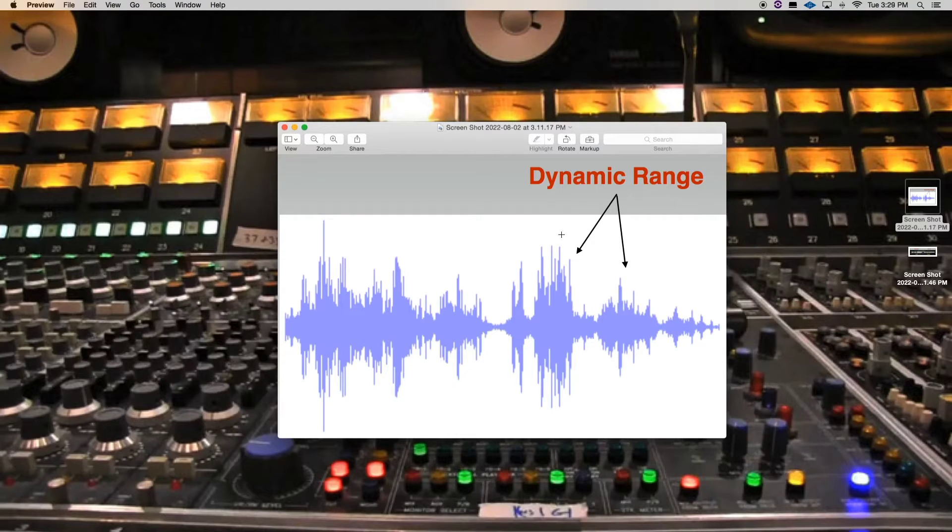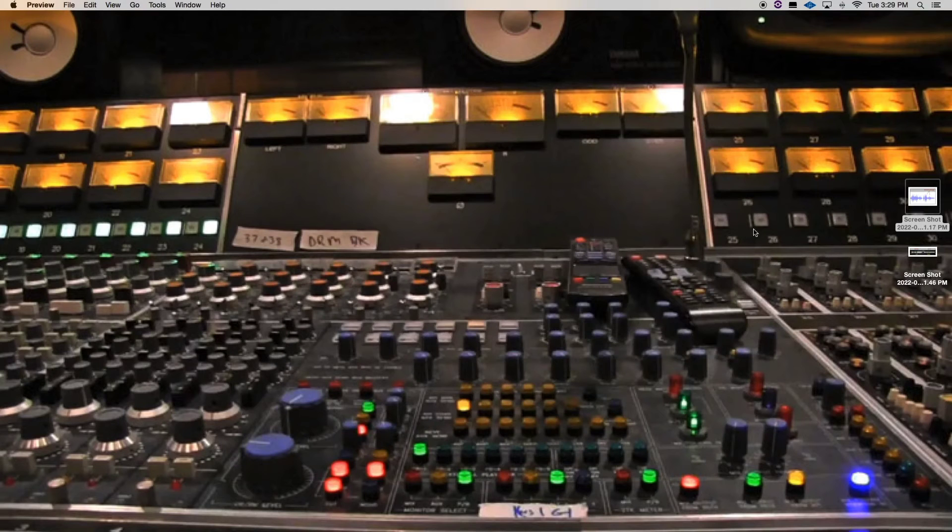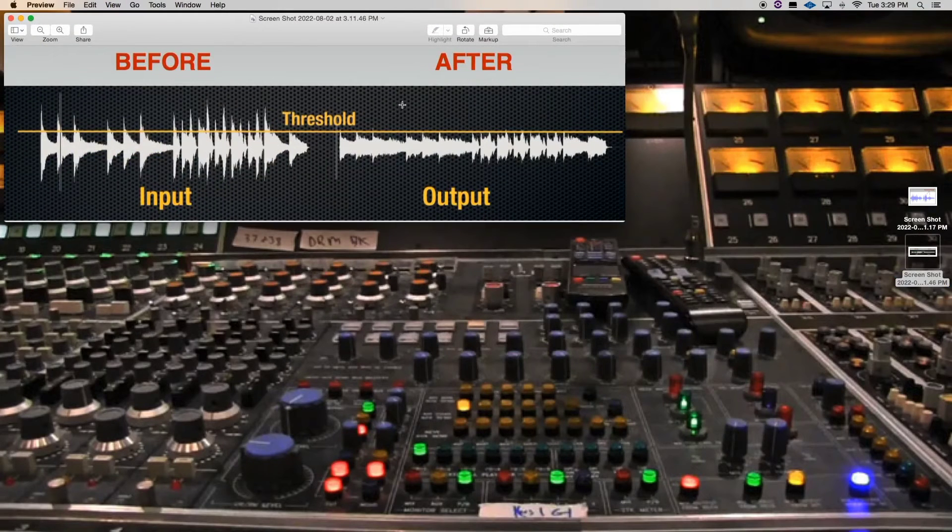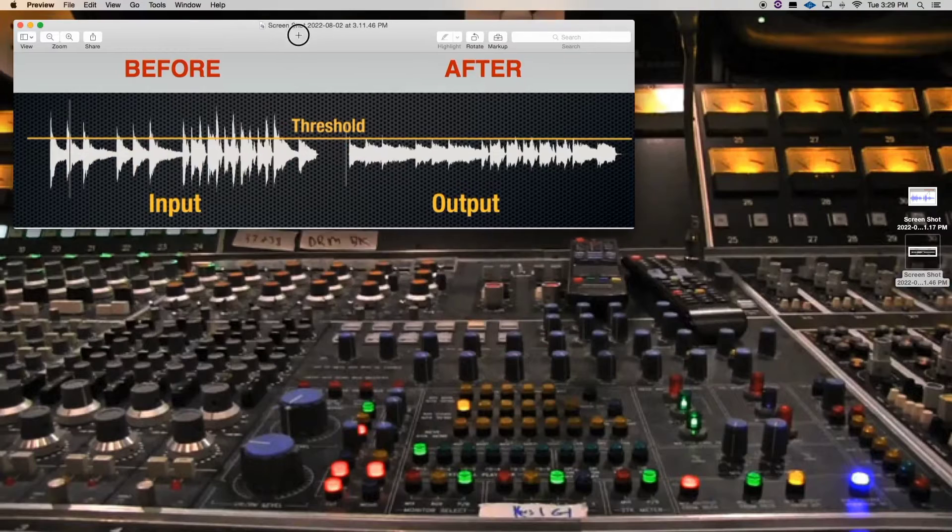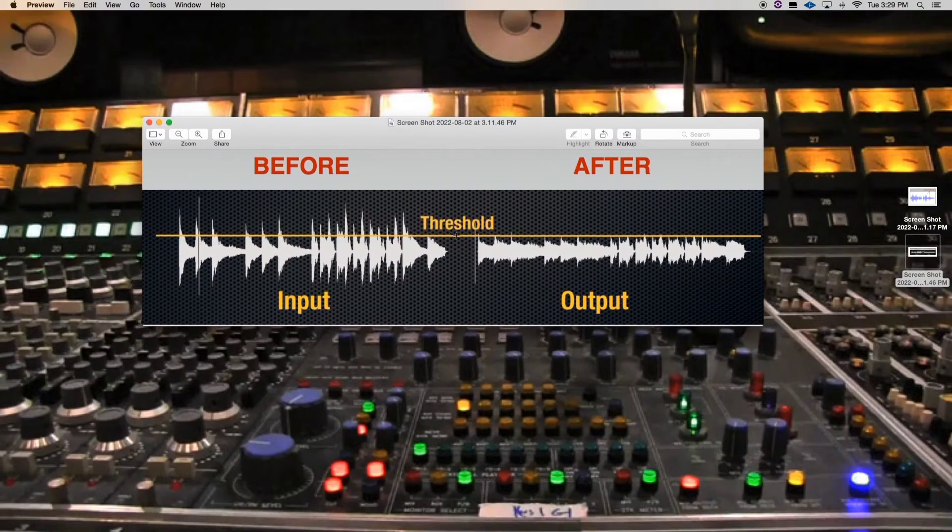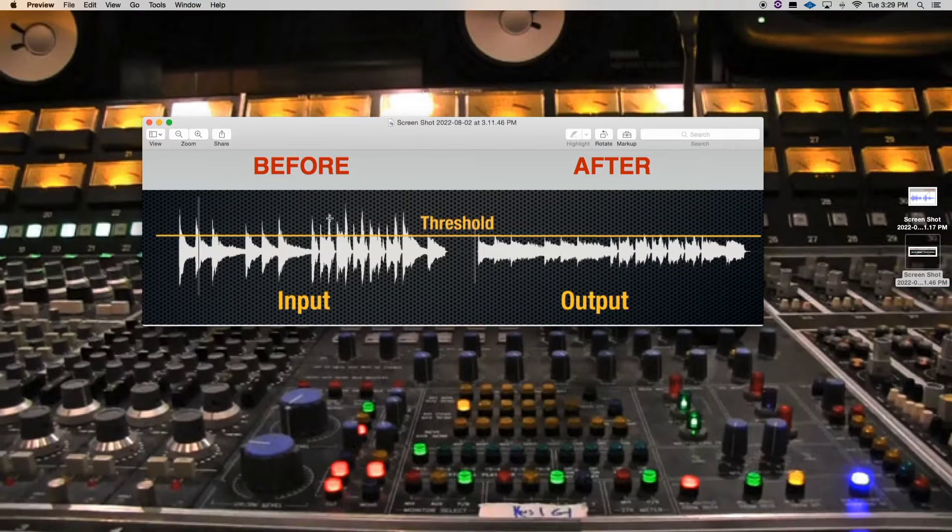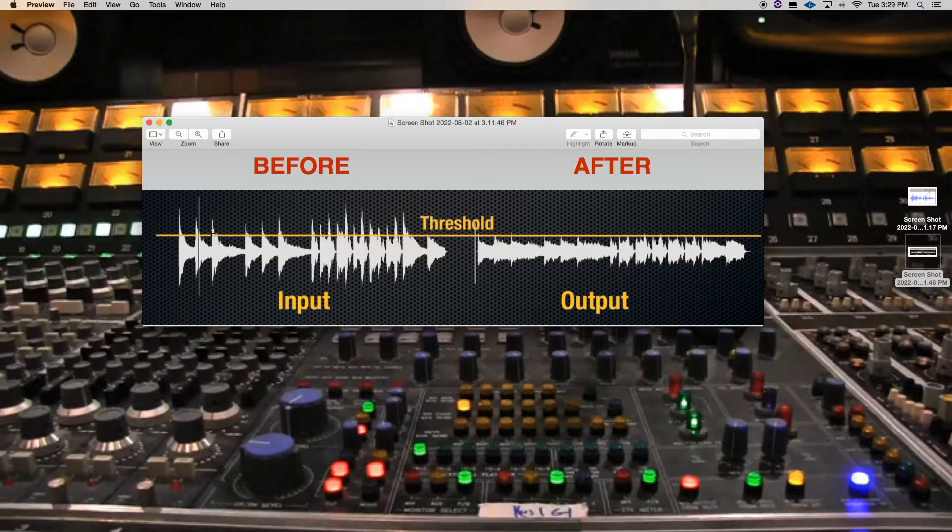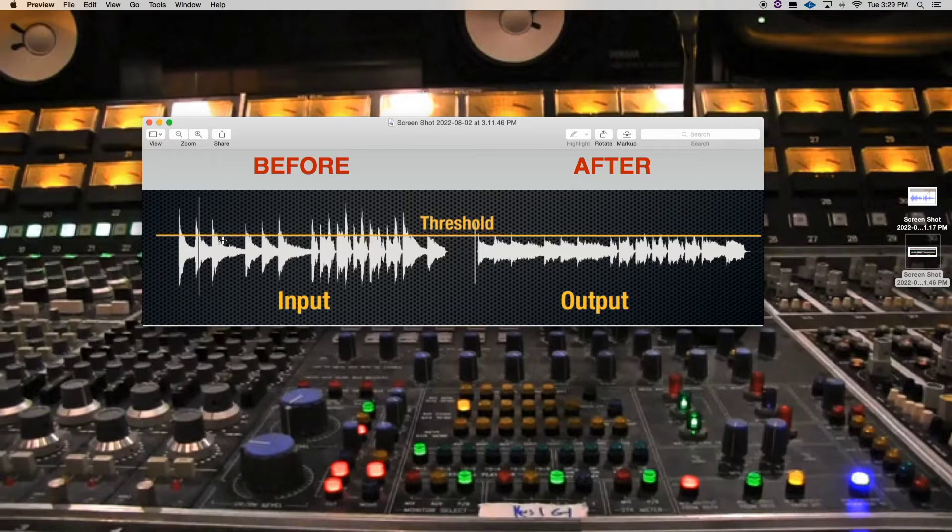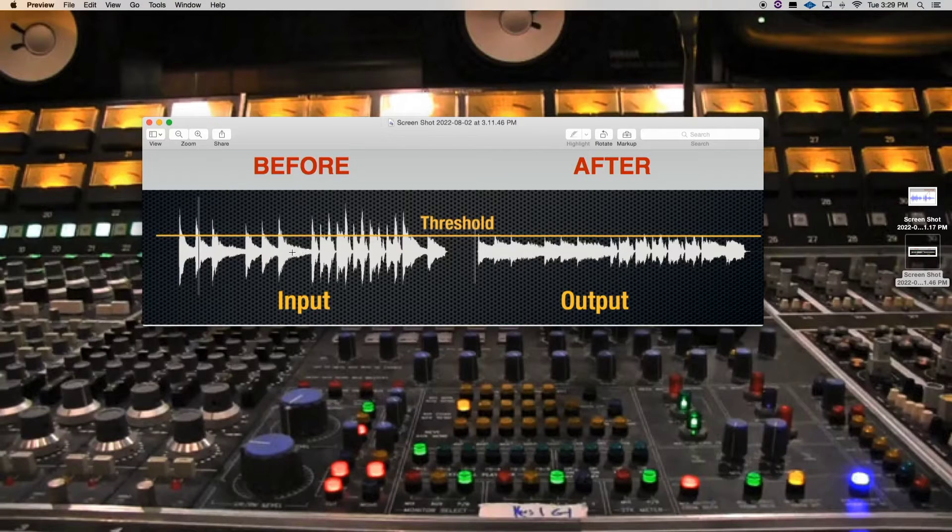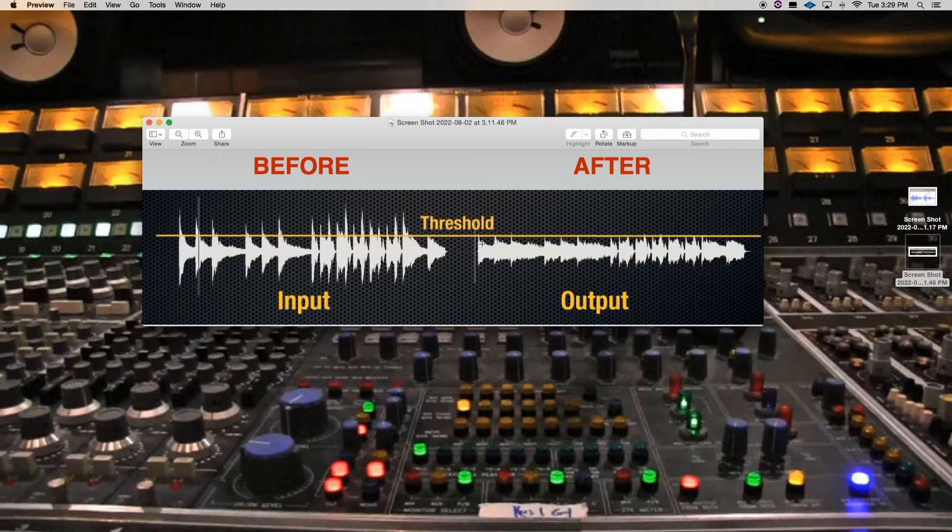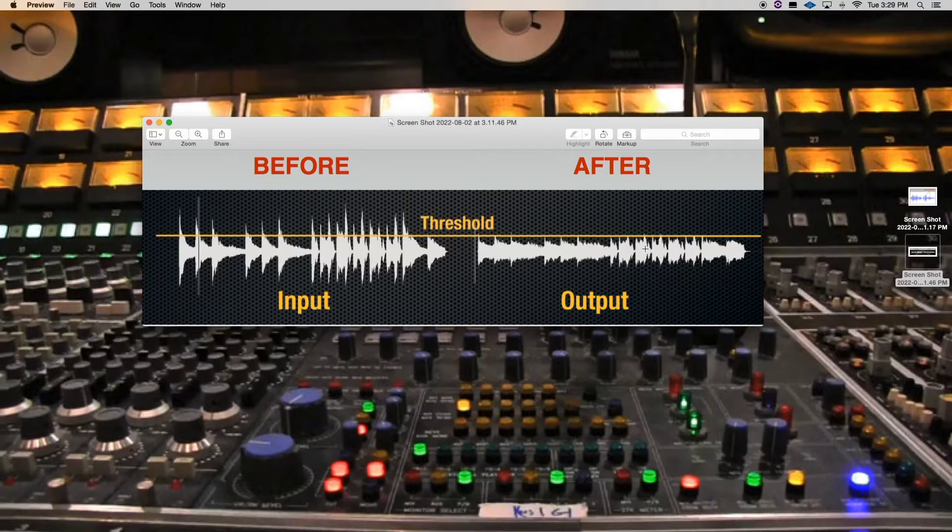This is what dynamic range is. And this is what it looks like when compression is controlling that dynamic range, as we can look at this waveform right here. So we're seeing before compression. Don't worry about threshold, we'll talk about threshold. But what I want you to do is just look at how it's very dynamic, it's uneven. And then after compression, look how everything is evened out. See, it's more even.